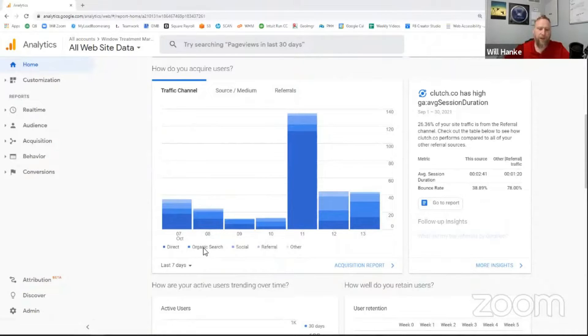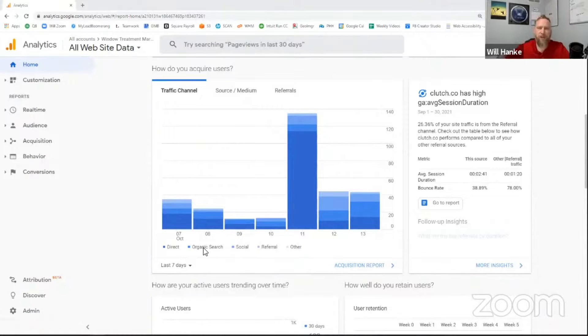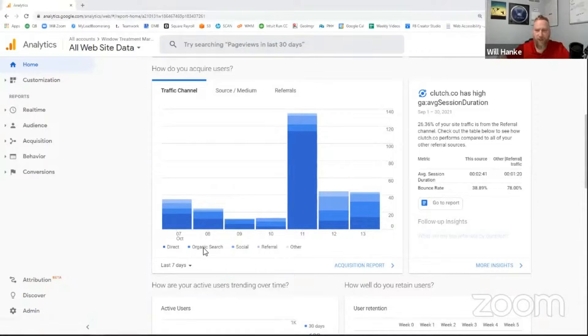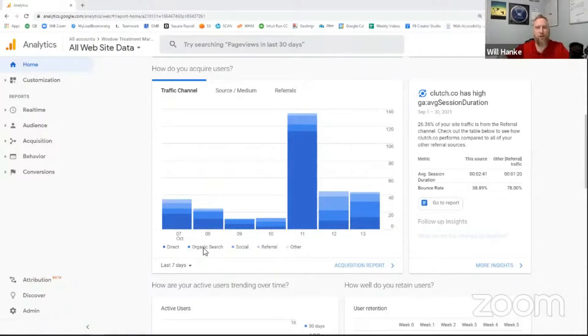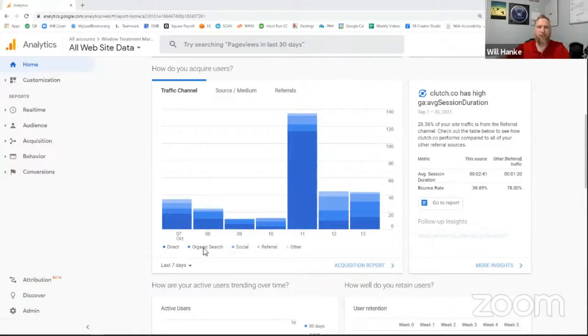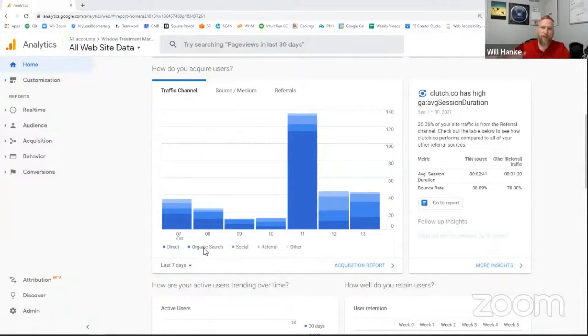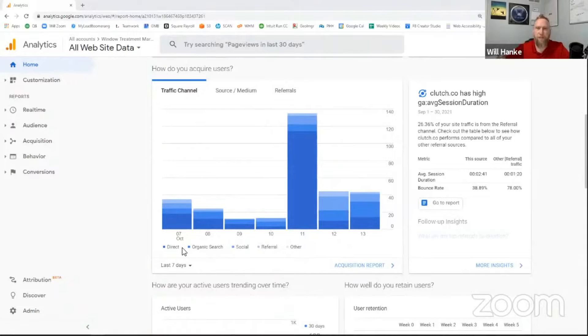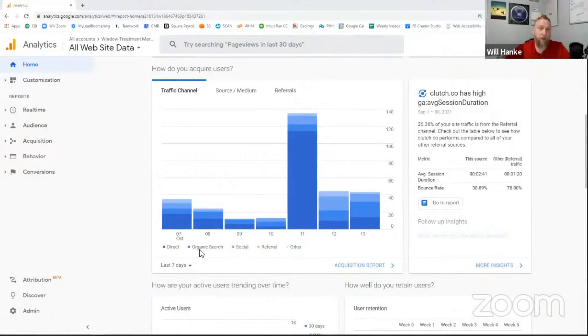The second one is organic search. So organic search is somebody went to Google, Yahoo, Bing, Ask, any of those sites, and typed in something related to your business, window treatments, Outer Banks. They typed in something like that, and then they clicked on your result in the organic listings. So the organic listings are the ones below the paid ads and below the maps, if there is a map section on there.